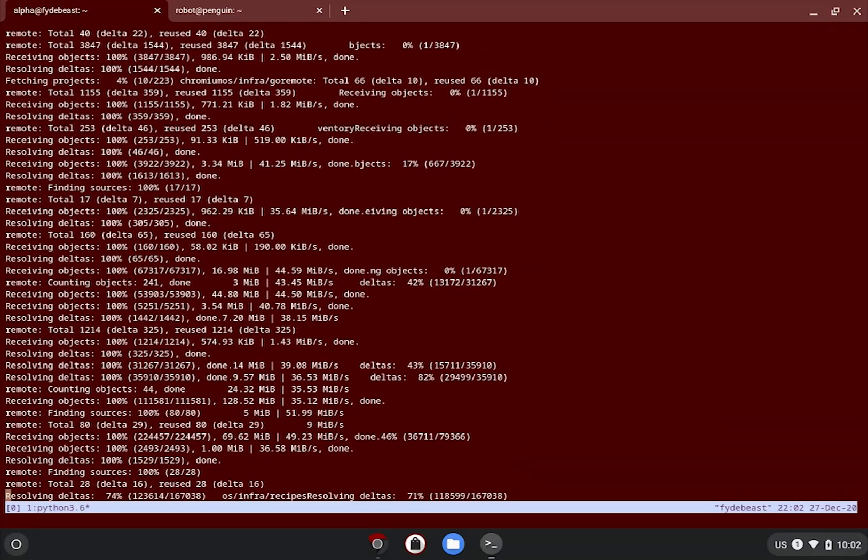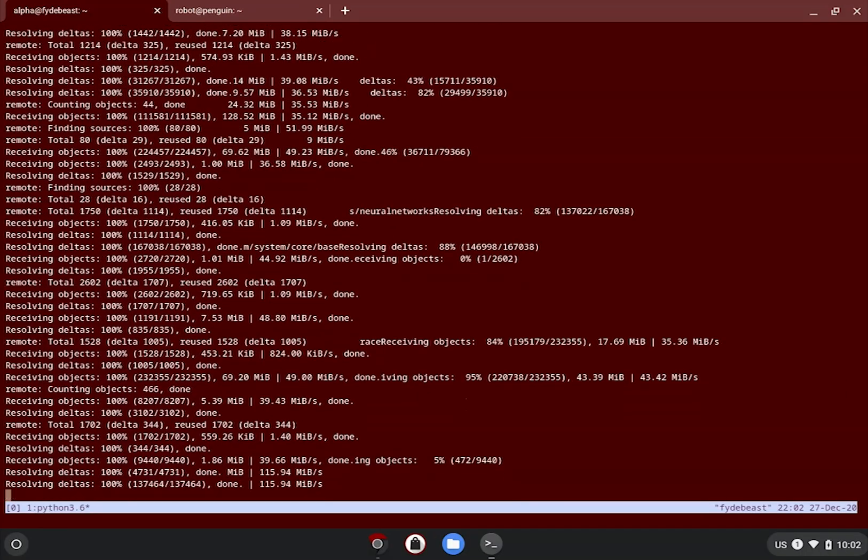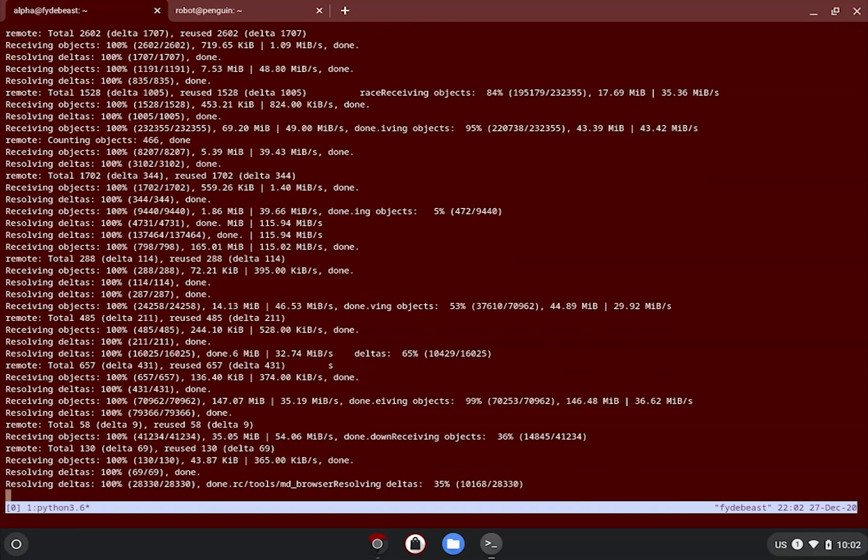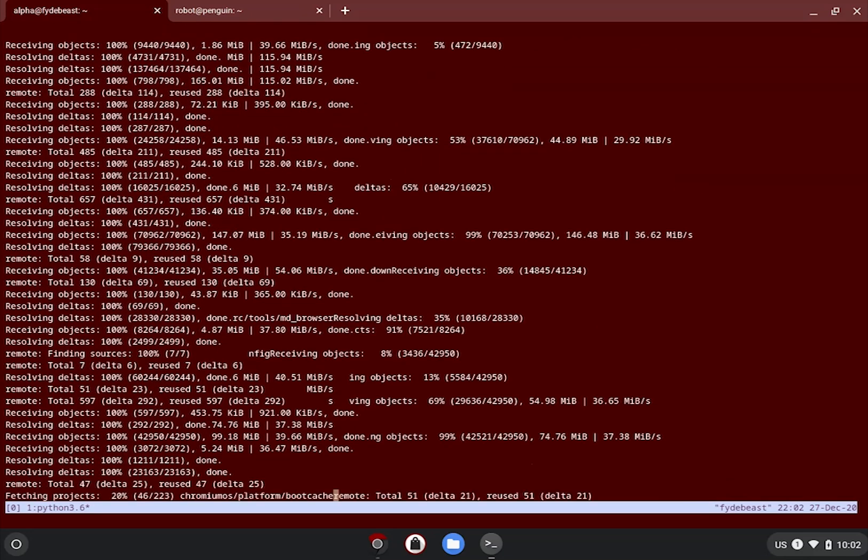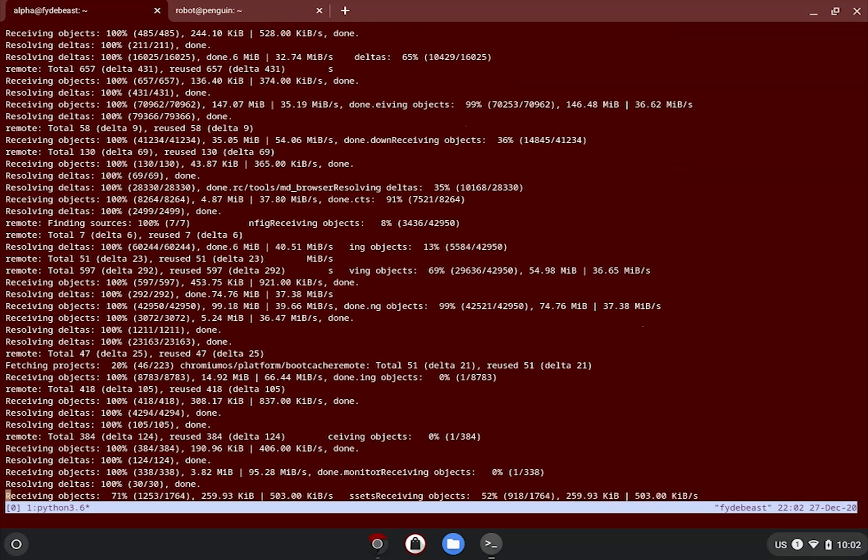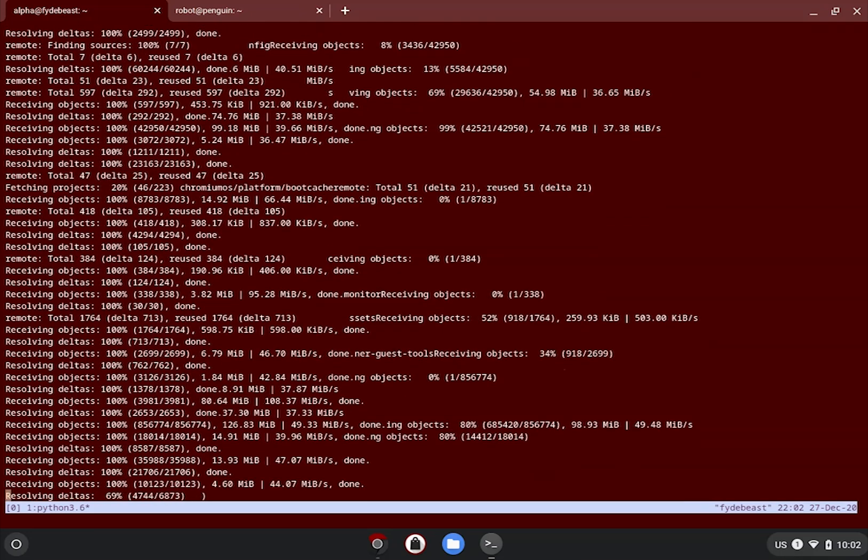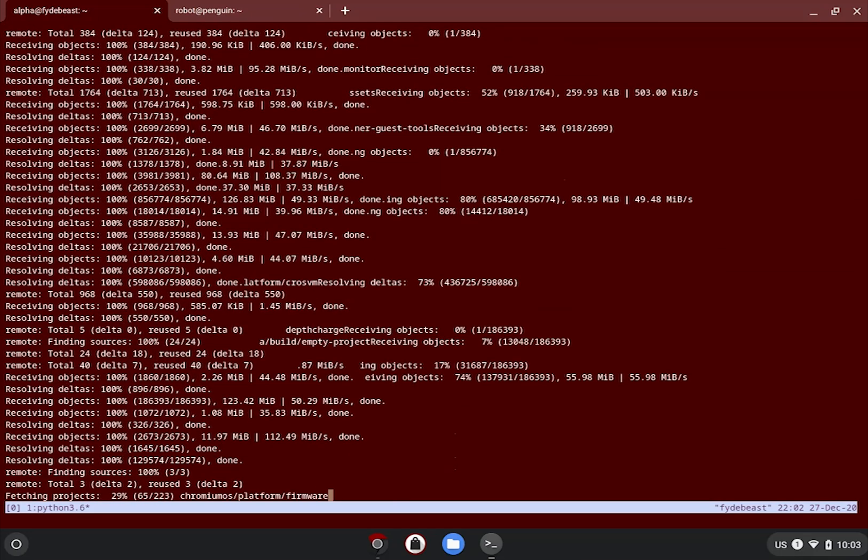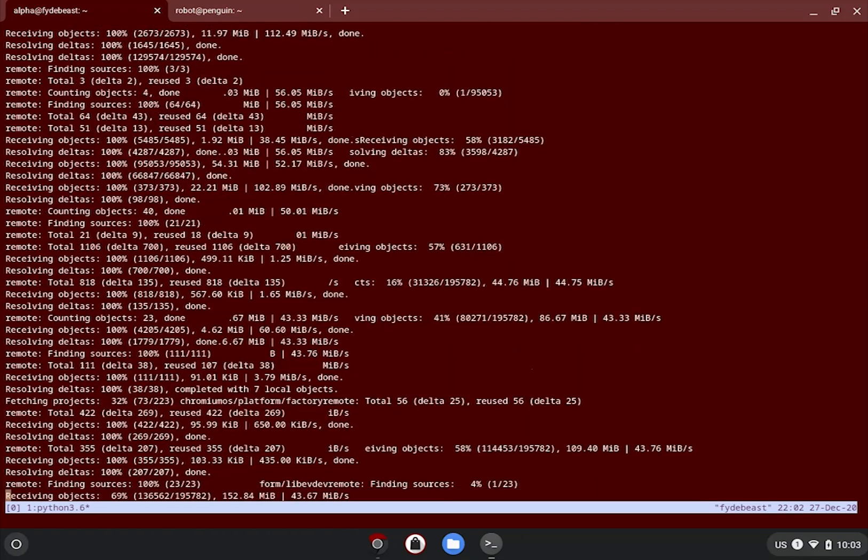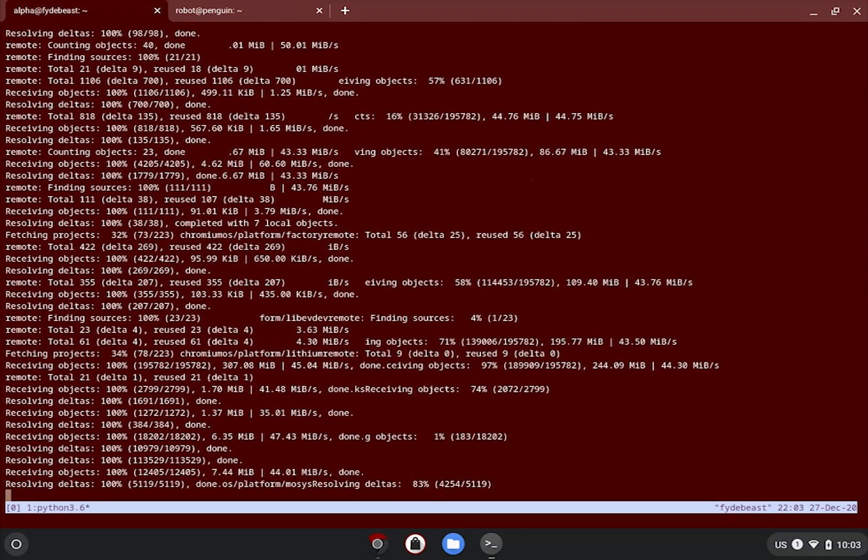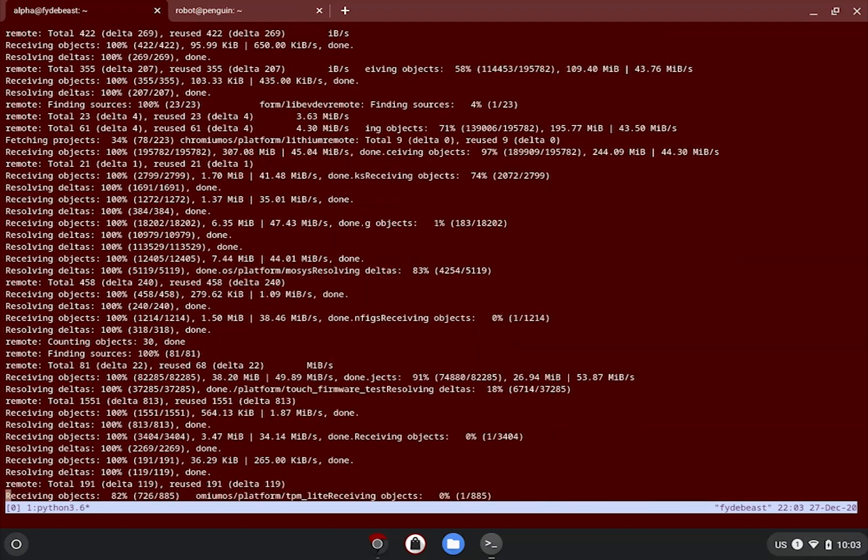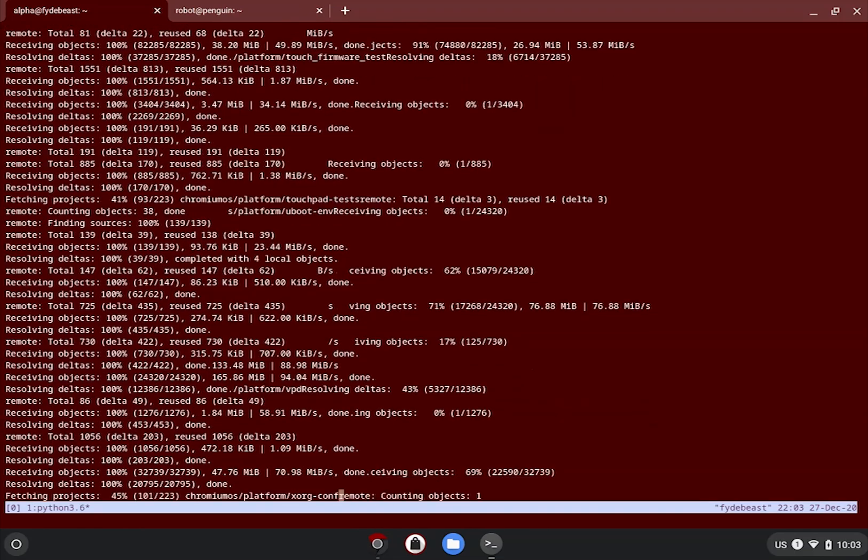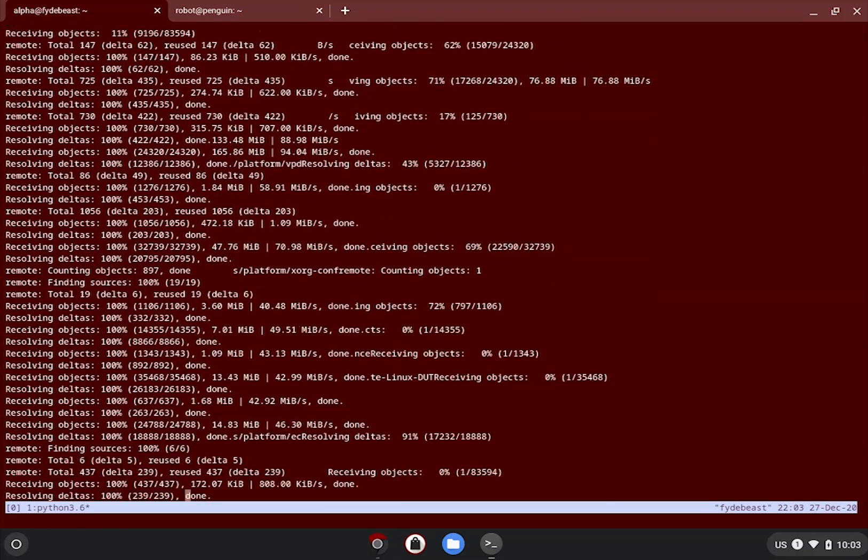In a nutshell, syncing the repo means git cloning many git repositories controlled by the manifest file. It is borrowed from the AOSP and it has been extremely useful to manage huge projects like this one that contains hundreds of individual repositories and dependencies.